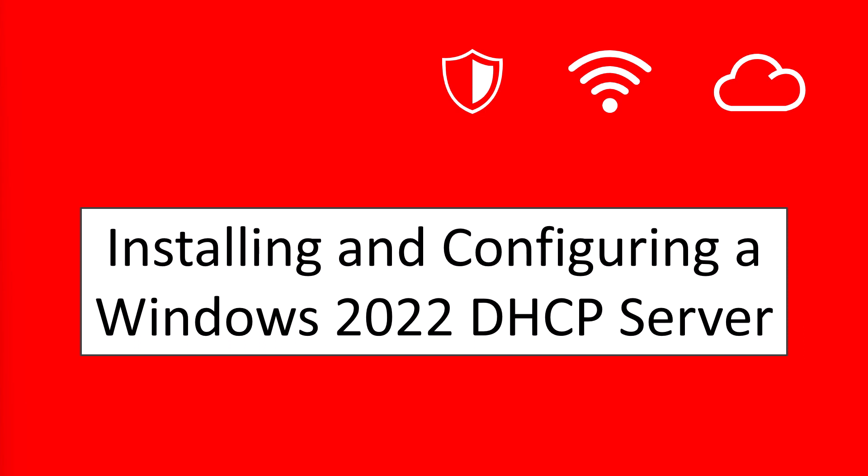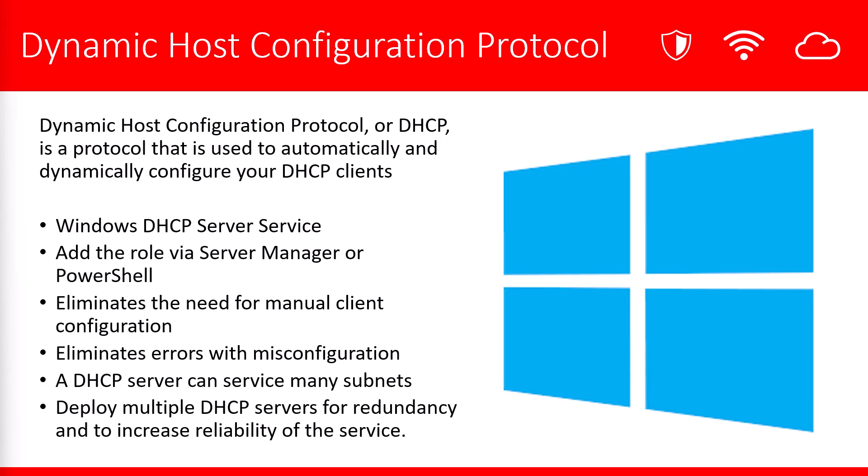In today's video, we're going to be talking about how to install and configure a Windows 2022 DHCP server. DHCP, or Dynamic Host Configuration Protocol, is a protocol that's used to automatically and dynamically configure your DHCP clients.